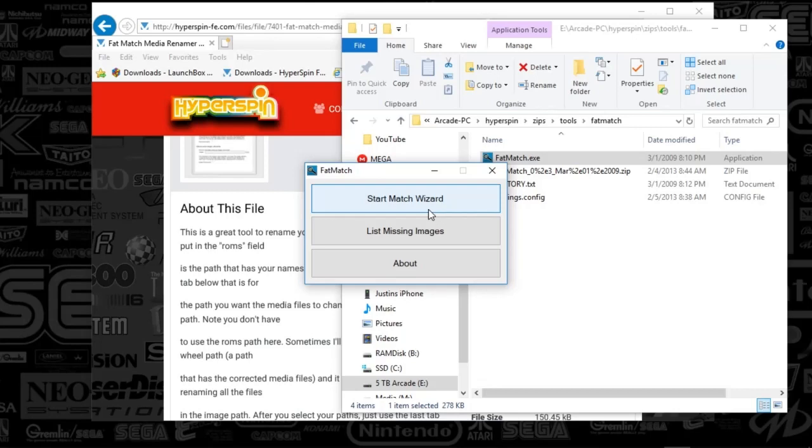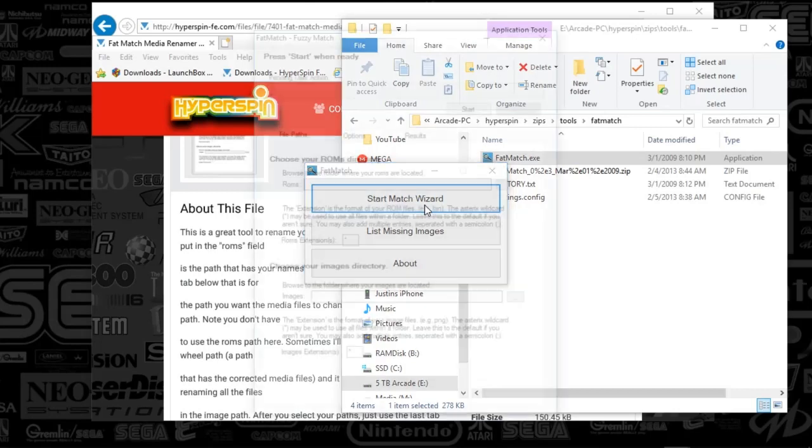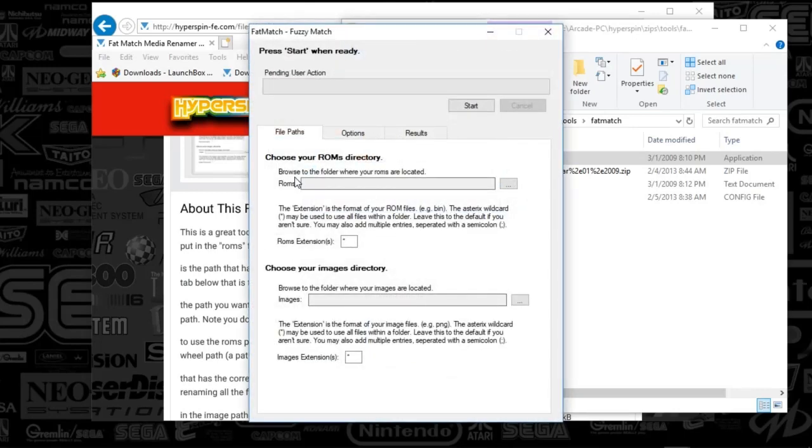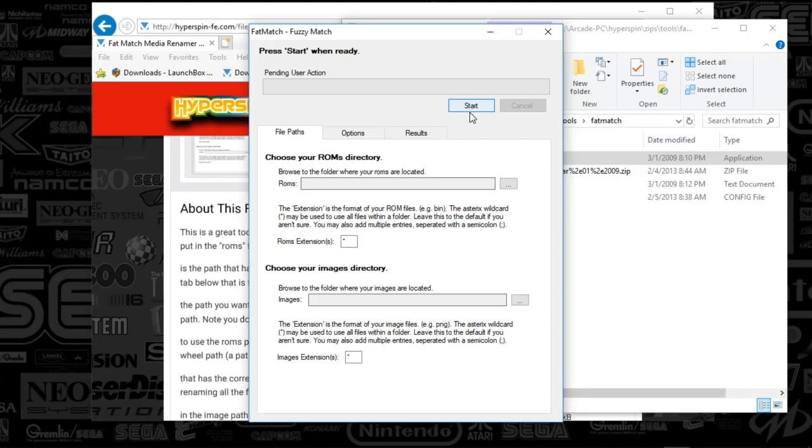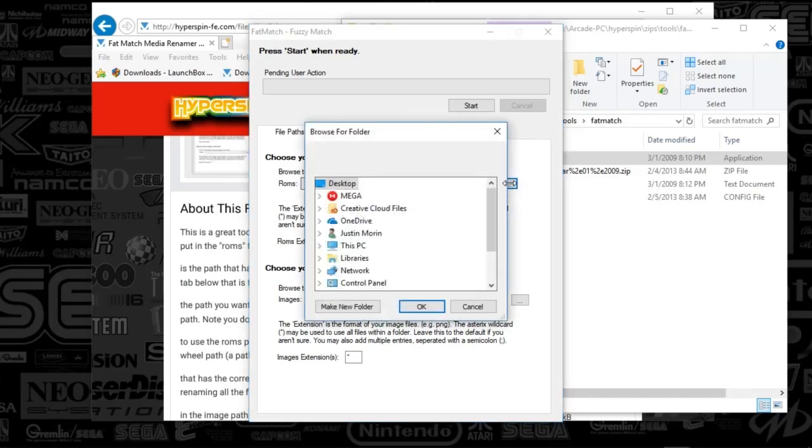This is going to be a Start Match Wizard. You can see it gives you a good description of what these paths mean. But essentially, once you've set up paths and your confidence levels, you'll push Start and it's going to try to match things up. Don't worry, it's not going to rename things automatically for you yet. You've got to actually make that happen.